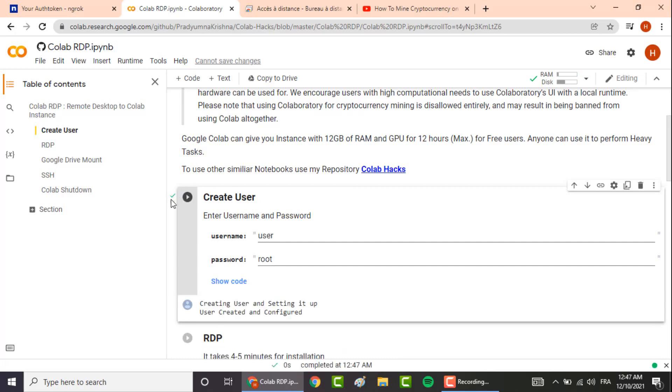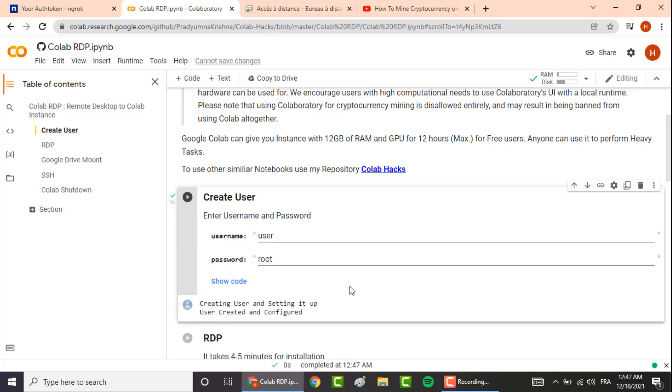Once you get this finish button here, this green button, and it says here user create and configured, scroll down and move to the next step.